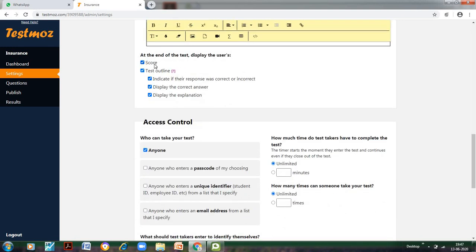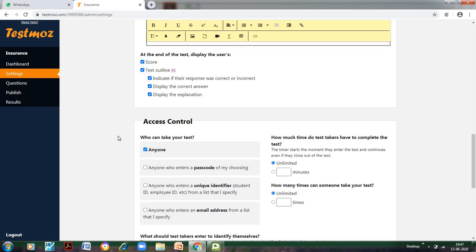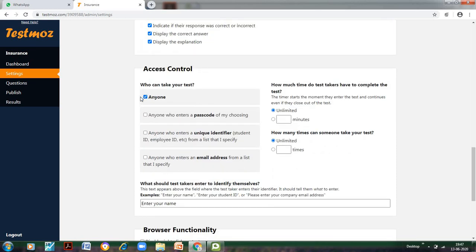At the end of the test, display the users' score—it would be automatically displayed to them. They will also get to know if their response for every question was correct or incorrect. In case they have given a wrong answer, the correct answer would also be given to the students so they know where they have done a mistake. If you want, it can also display the explanation. If it's an analytical paper, you can also mention this.